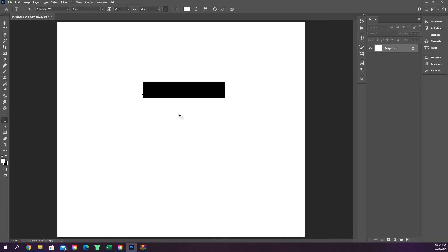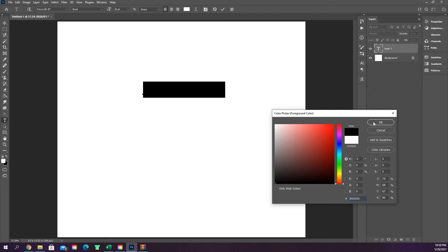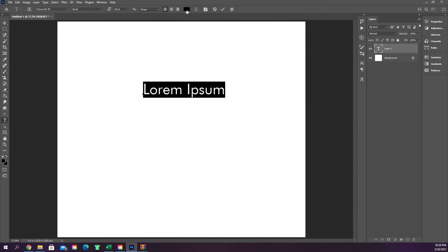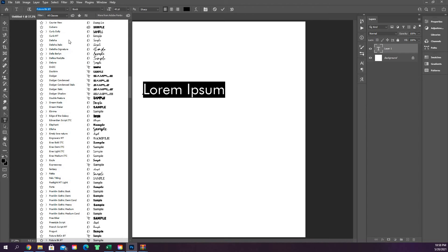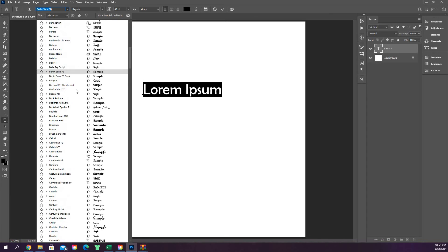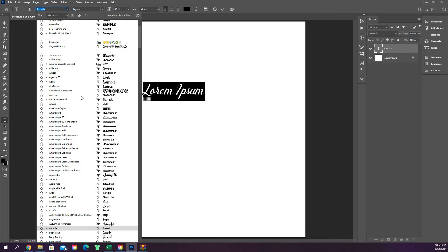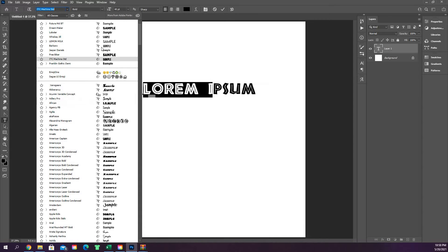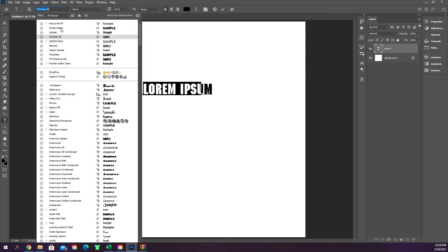The horizontal text tool creates horizontal text. Make sure your color is set correctly — right now the foreground color is white, so we can click and change it to black. Up at the top you have a drop-down list of all the fonts installed on your computer; Photoshop automatically pulls those in.